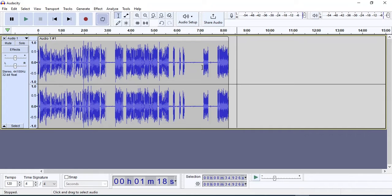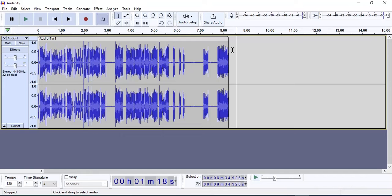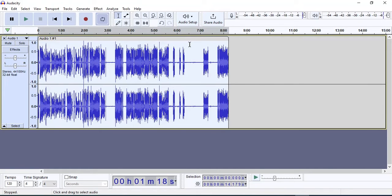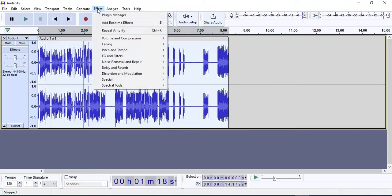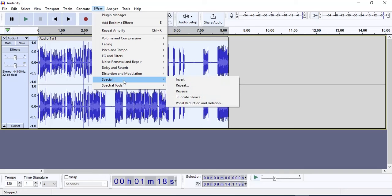For this we need to select our entire audio with Ctrl+A, and then we need to go to the effect panel from here. Now go to this special option.